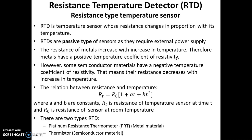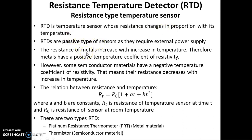RTD stands for resistance temperature detector. Basically it is a resistance type temperature sensor. RTD is a temperature sensor whose resistance changes in proportion with its temperature. RTDs are passive type of sensors as they require external power supply for their operation.